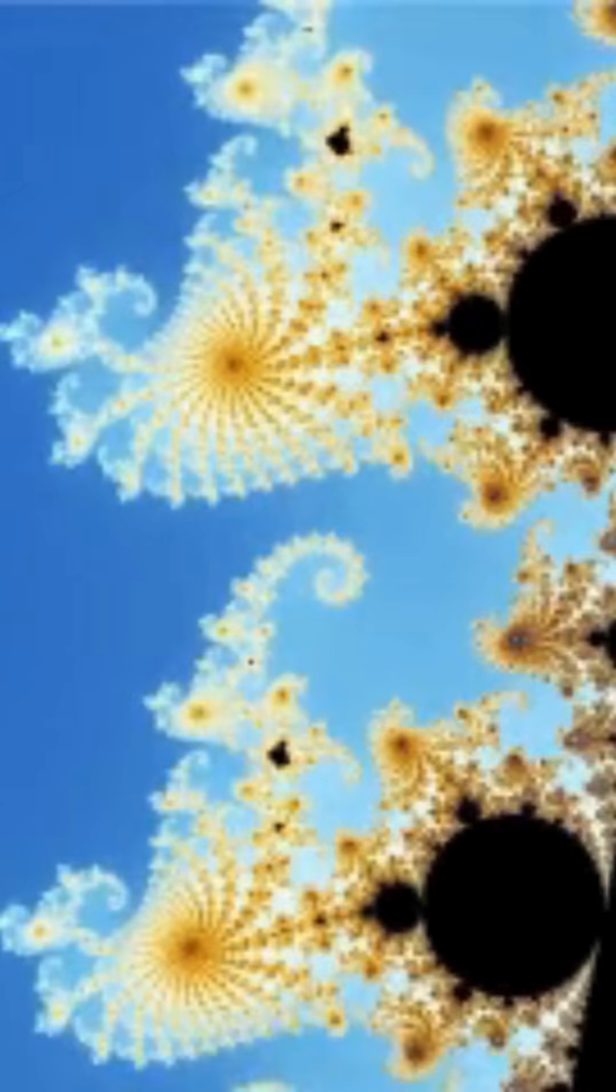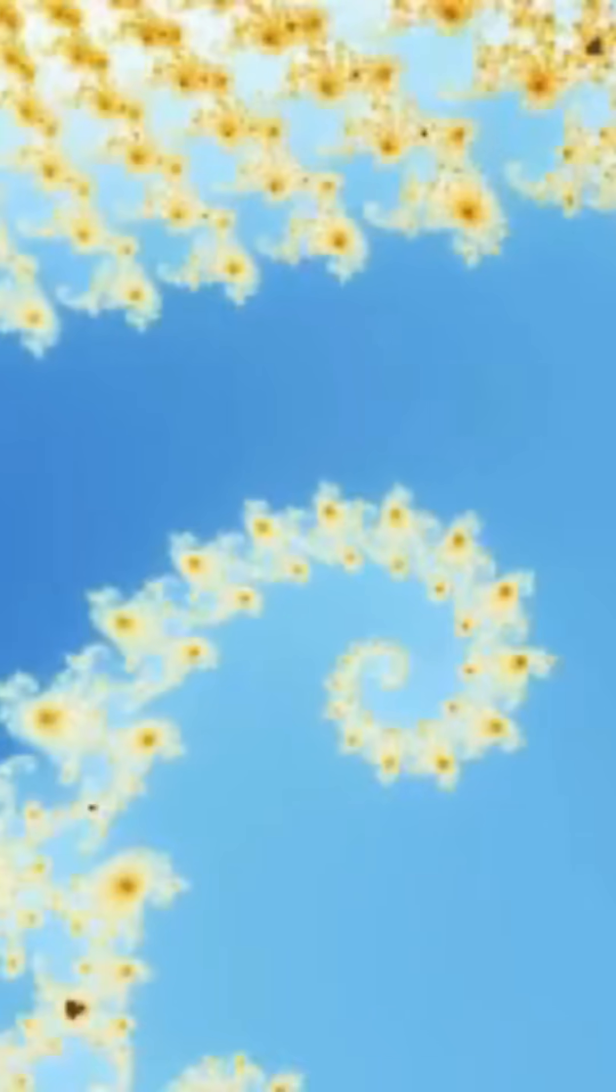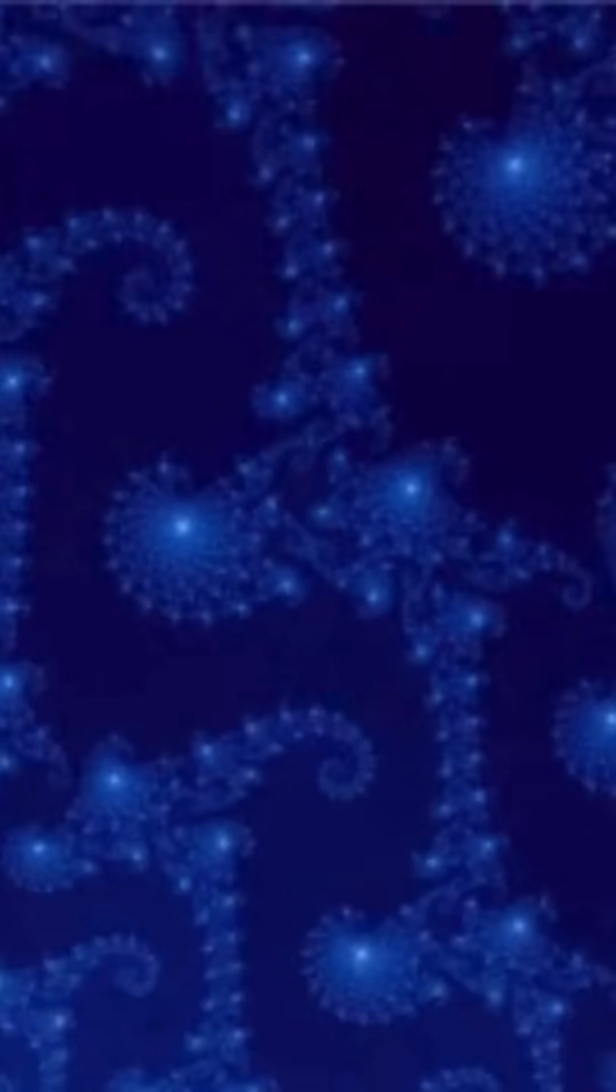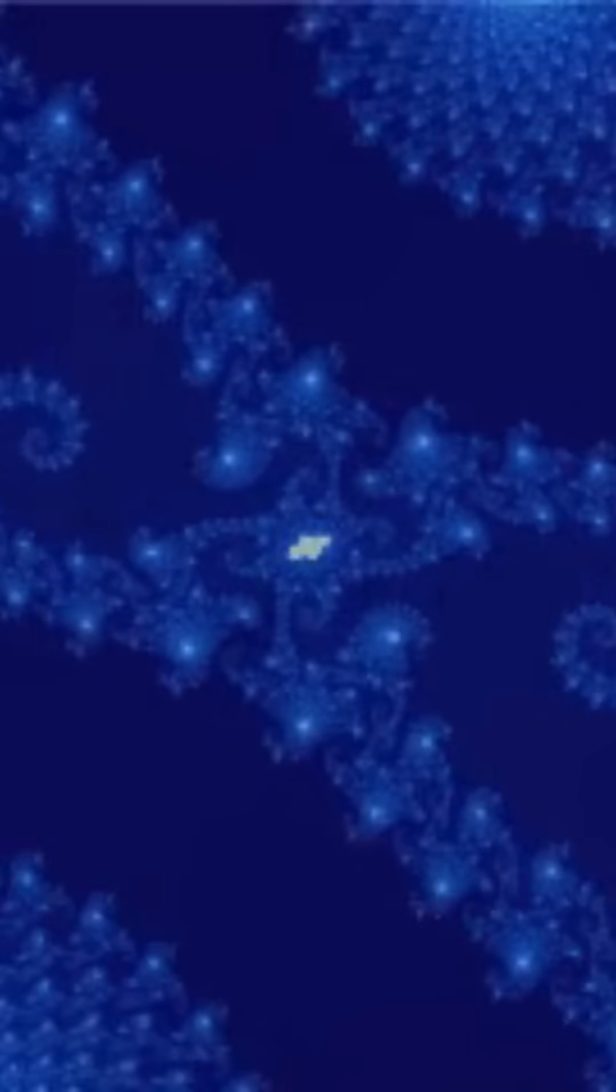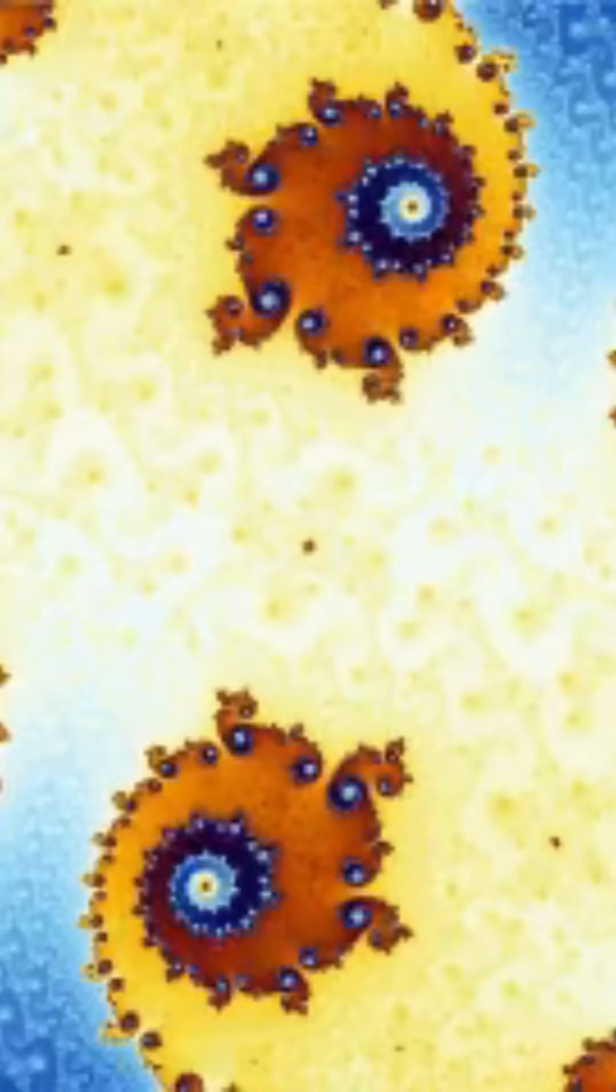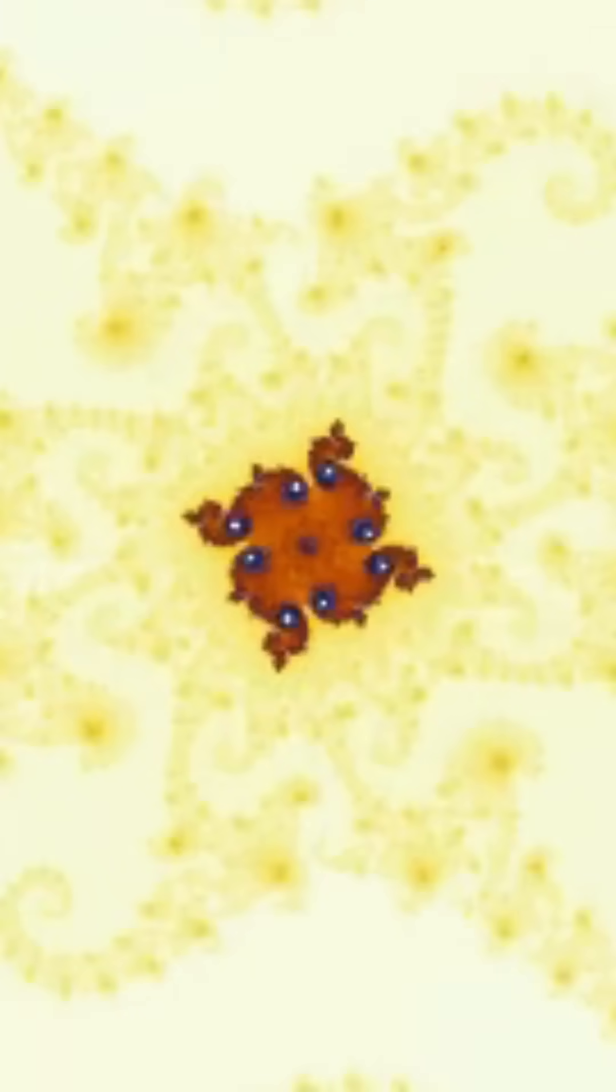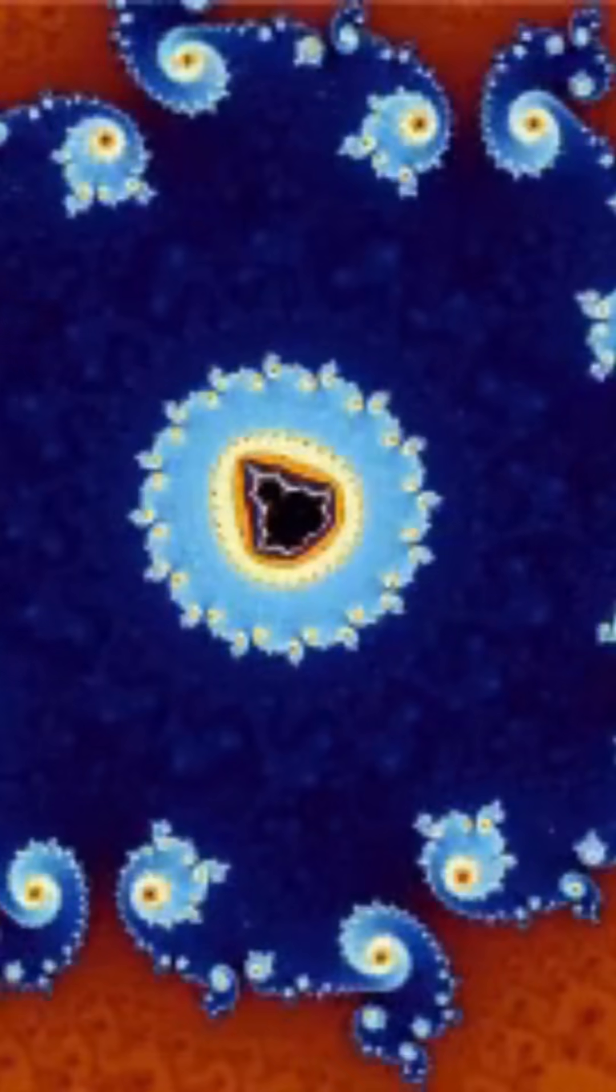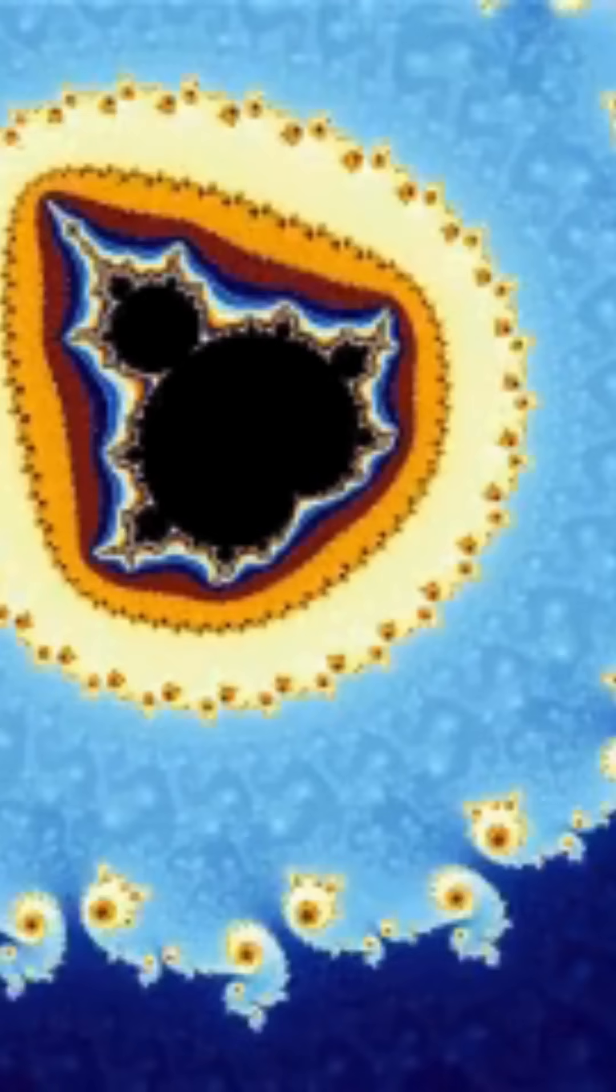Fractals show us ever-increasing detail the more closely we look at them. They have these self-similar patterns that look the same whether you're looking at them from far back at the bird's eye view or zooming in microscopically. Because that small part of the fractal, when magnified, will resemble the whole. And self-similar shapes are a big part of fractals.